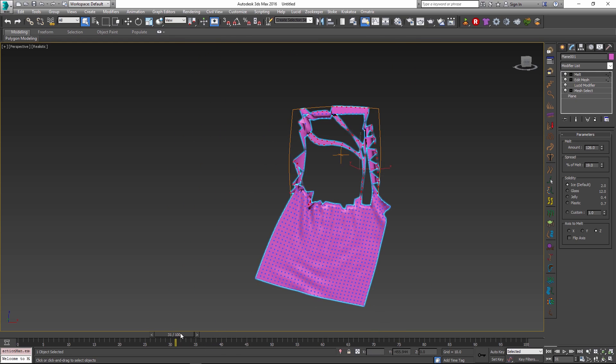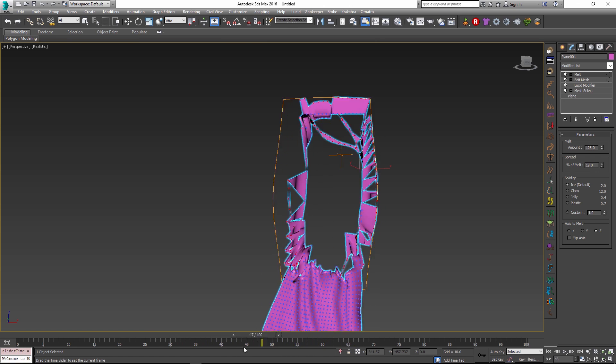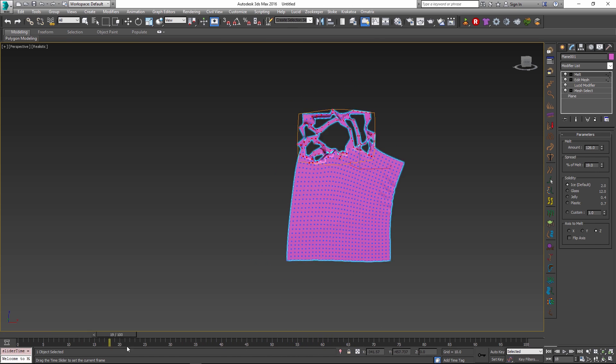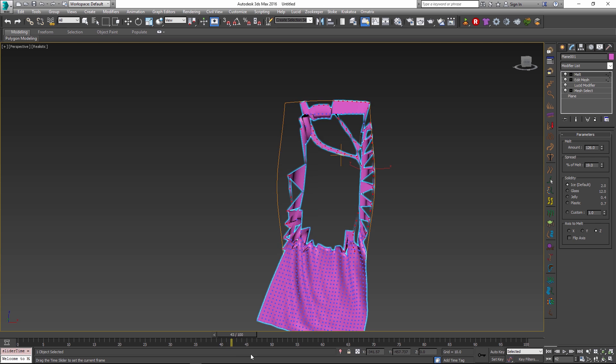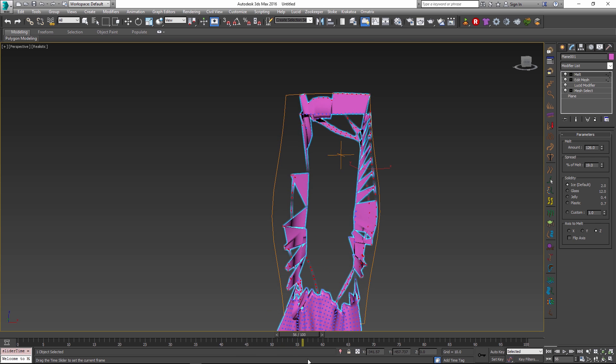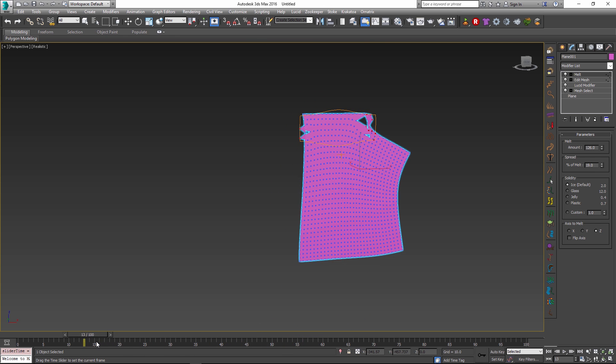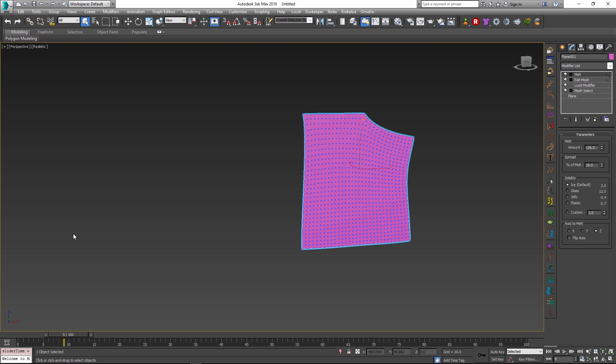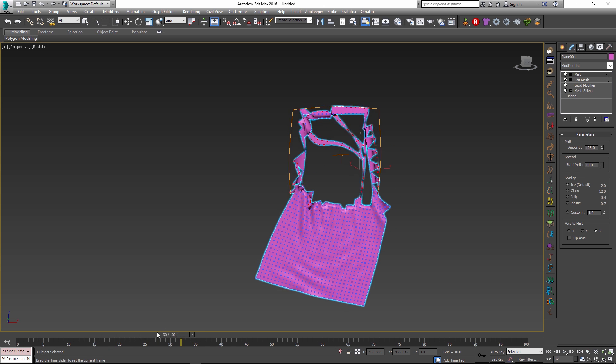Of course this might not be what you use in a realistic production. But nevertheless this shows the parametric power of the modifier stack to be able to do things with just the vertices that have been torn by lucid. This is one of those things that can add a lot of production value if you need control just in these areas.